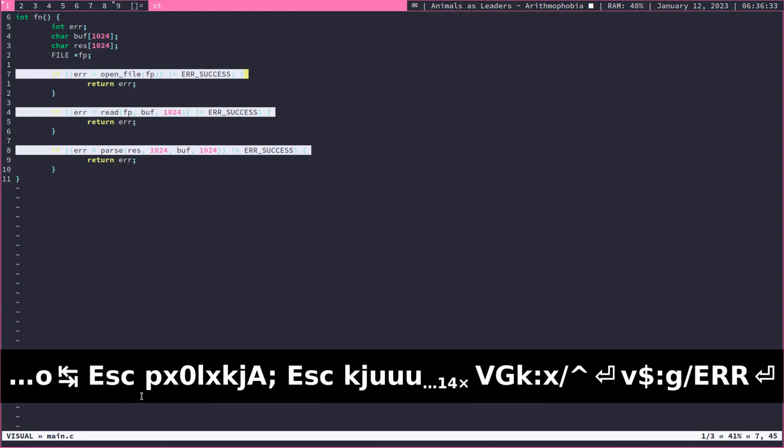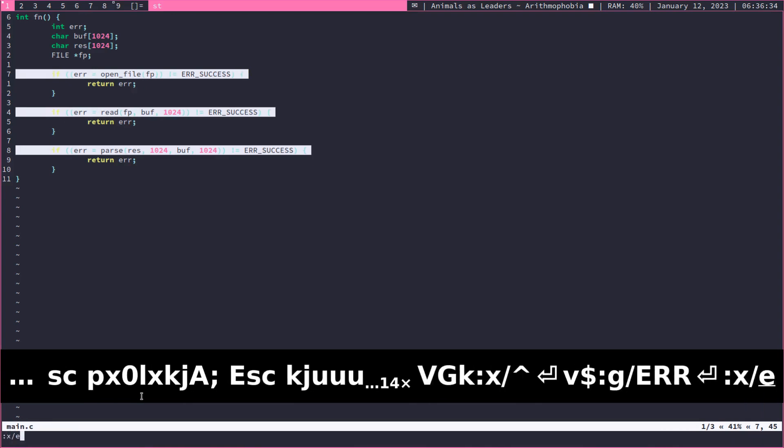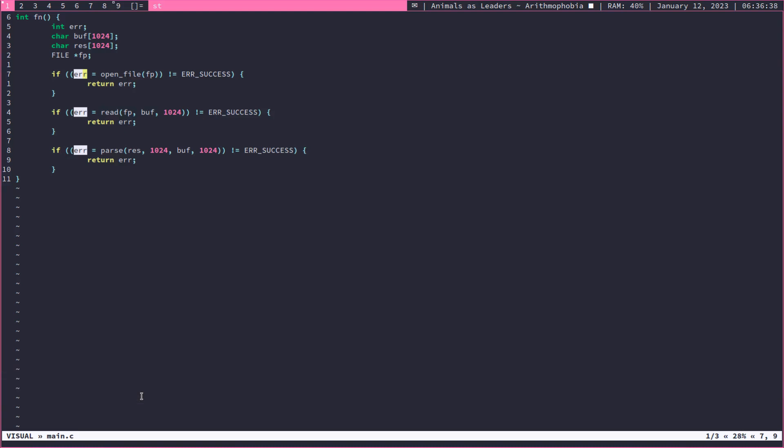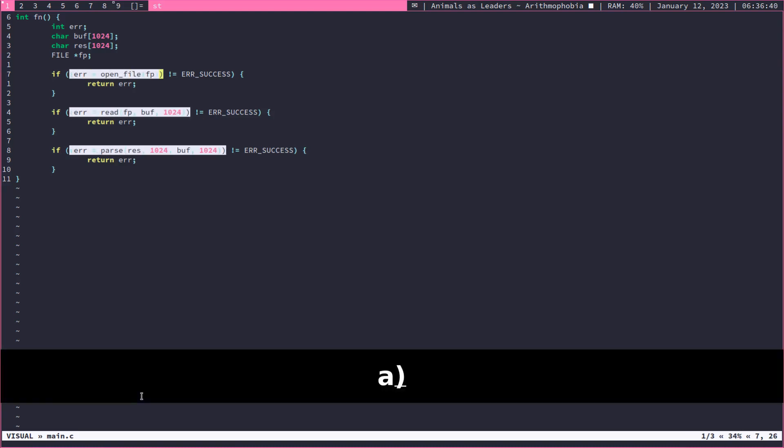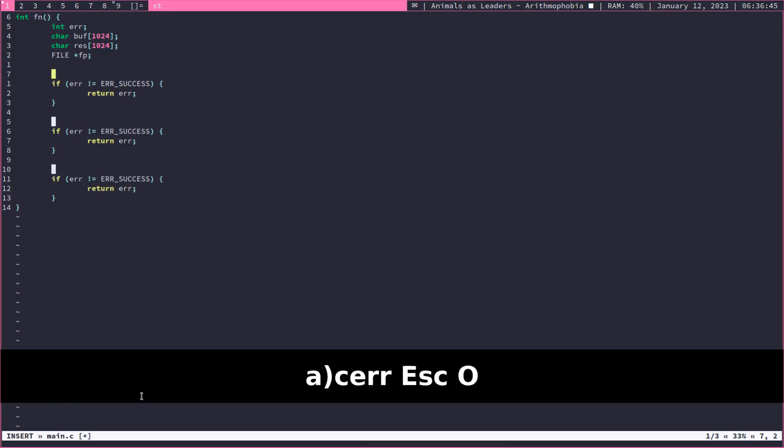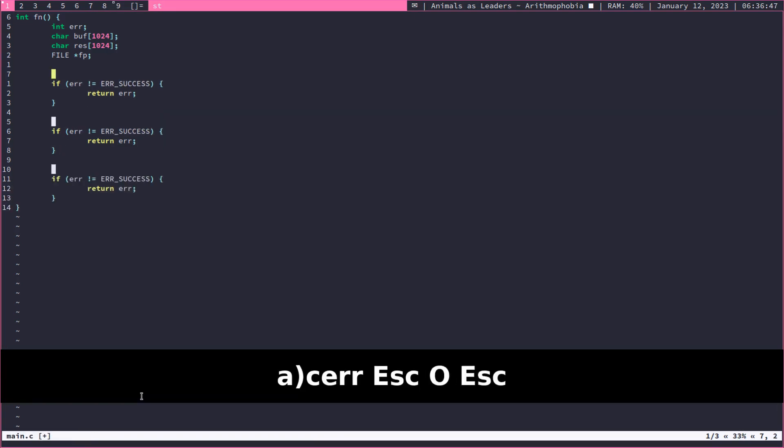we can further select the little error there so that we can – now what we can do is we can do the Visual Select around parentheses and then remove that, replace it with error, and then paste the assignment above it.